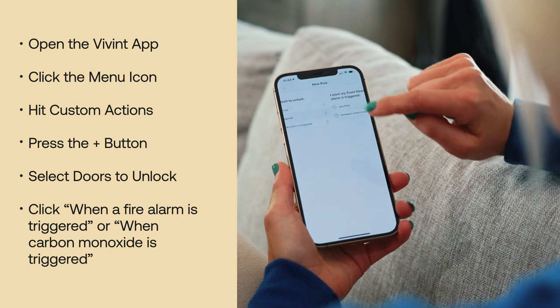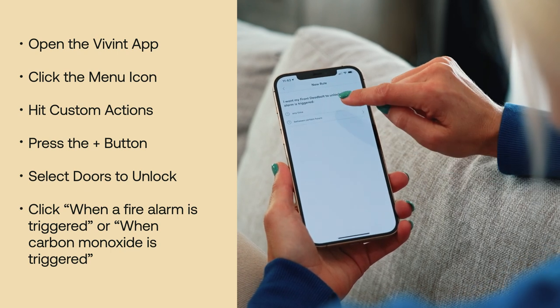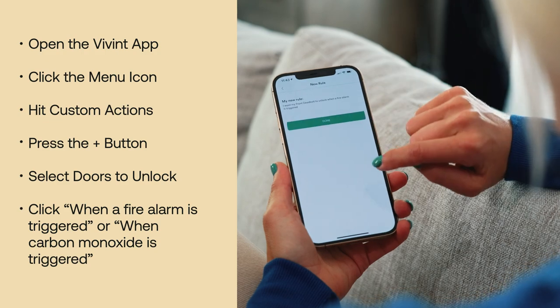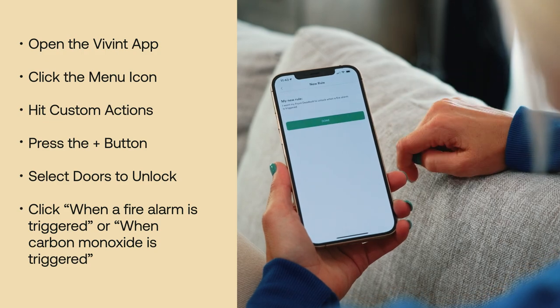I'm going to click on fire alarm, and anytime — voila. Protect what matters most, all through the Vivint app.